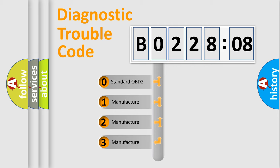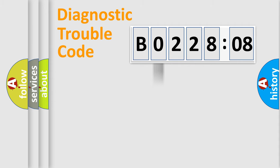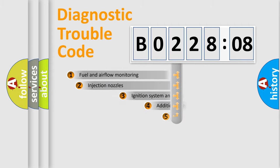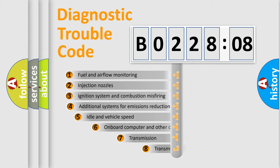If the second character is expressed as zero, it is a standardized error. In the case of numbers 1, 2, 3, it is a manufacturer-specific expression of the car-specific error.